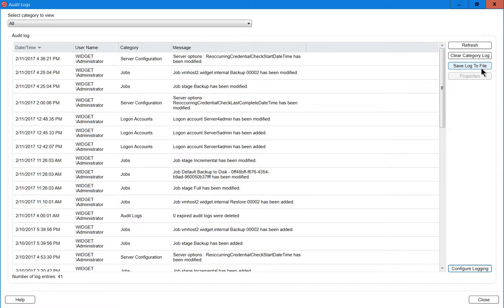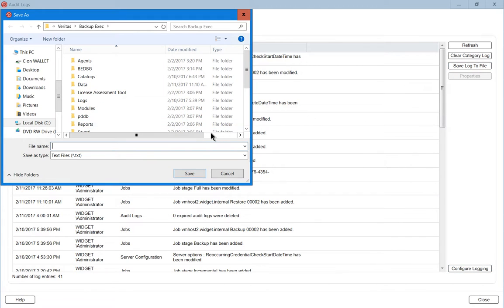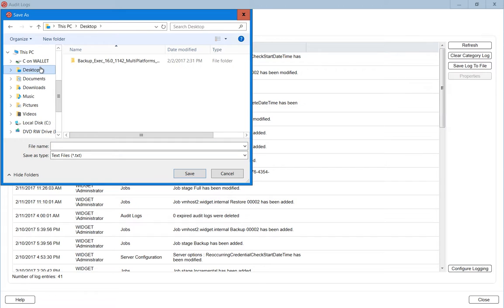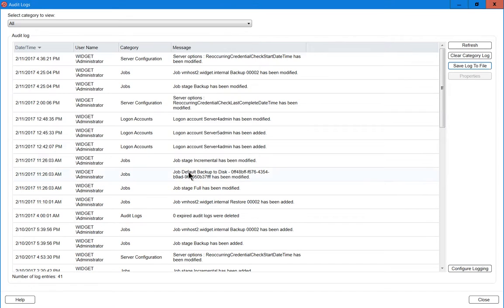We can also choose to save logs to a file. So if we want to clear all the logs but we want to save them first, then we can click on wherever it is we would like to save them, and we'll just call it Audit Logs — you can put in today's date if you want — and click Save. It saves those files as a text file, so it's pretty easy to open up.